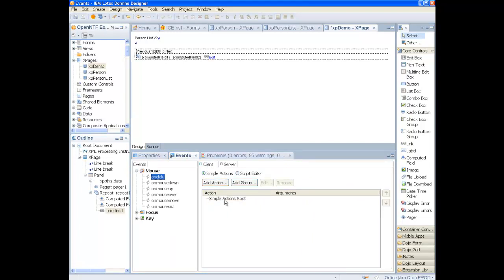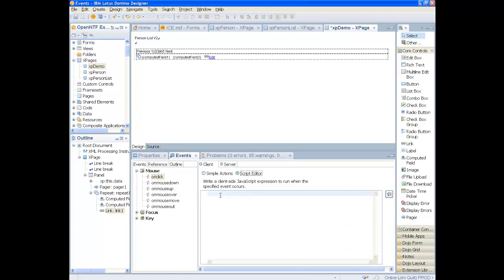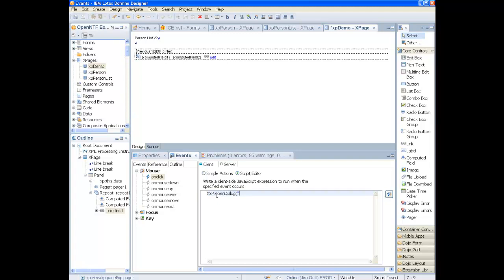That will execute some script to open up our dialog. We use the name dialog1. This is the identifier that will be used for our dialog later on.